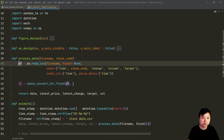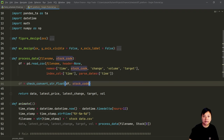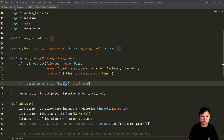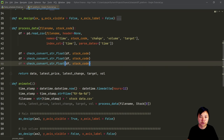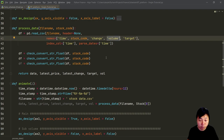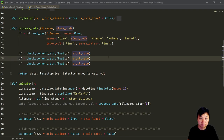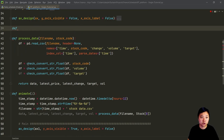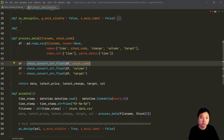I will create a function that will help me to check and also to convert the strings into float. With this function provided as the first argument, and the second argument is that I need to define the column. For example, the columns I would like to check and convert from string to float are the stock price column. Similarly, I also want to do the check and convert for volumes and also for the target.